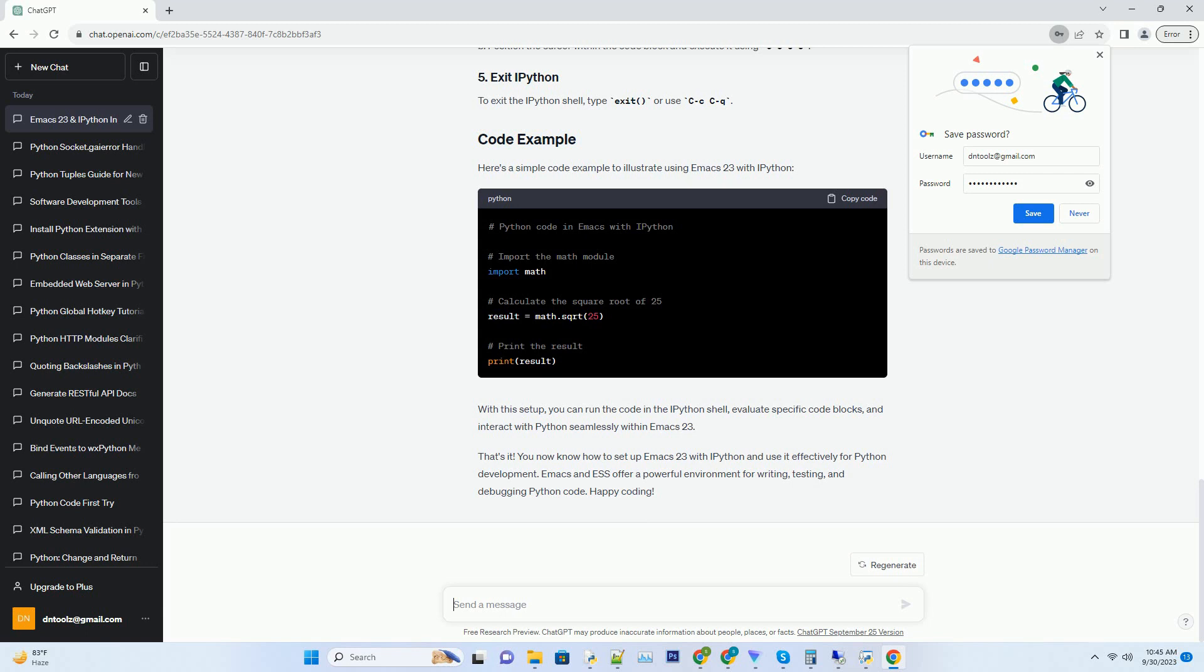To exit the IPython shell, type Exit or use CCCQ. Here's a simple code example to illustrate using Emacs 23 with IPython.